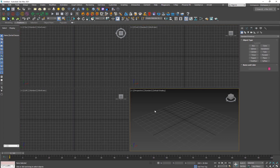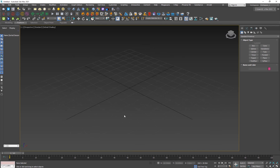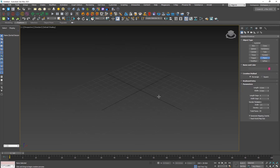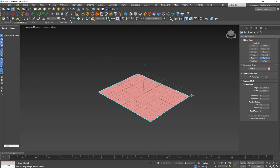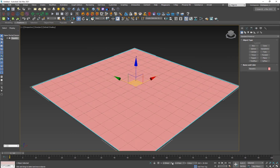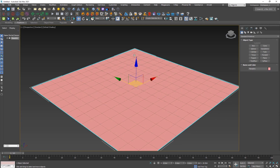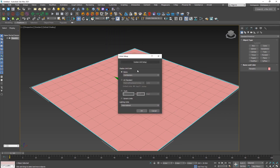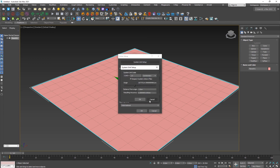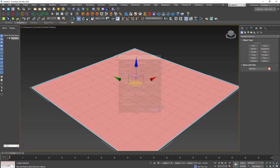The first thing I'm going to do is create a plane — the particles will be on top of this plane, so make sure it's in the center of the image. Also, go to Customize > Unit Setup and use the metric system with centimeters, where one unit equals one centimeter.